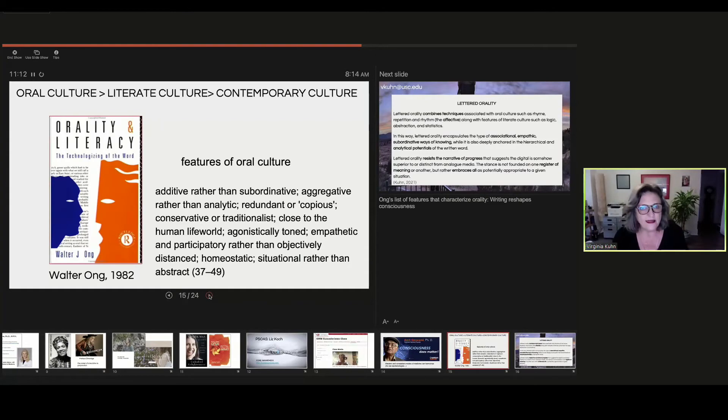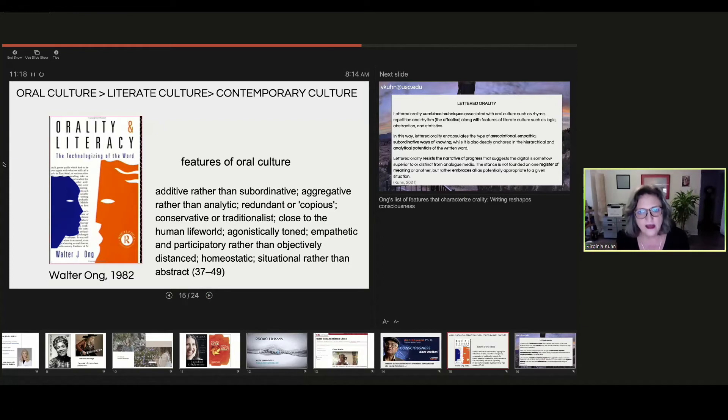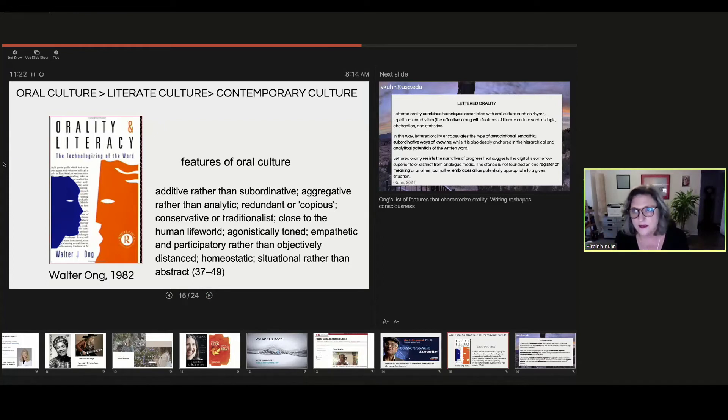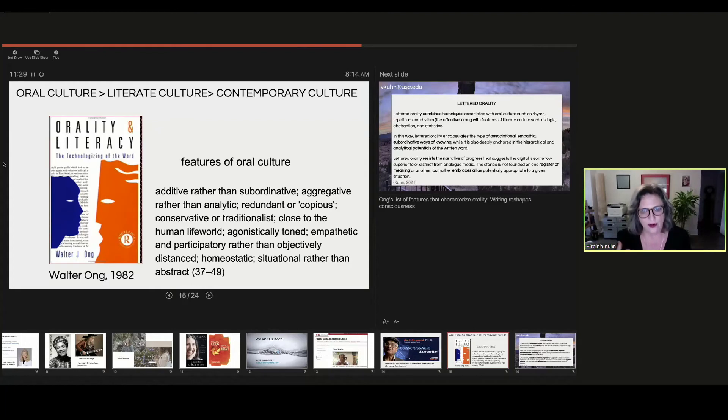And these are some of the features of oral culture. Additive, not subordinative, aggregative, copious, empathetic, participatory. You can see that these are sort of non-academic ways of knowing, maybe feminine ways of knowing, or at least non-logical ways of knowing.